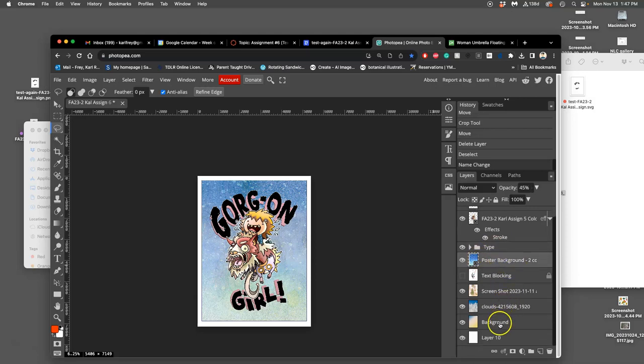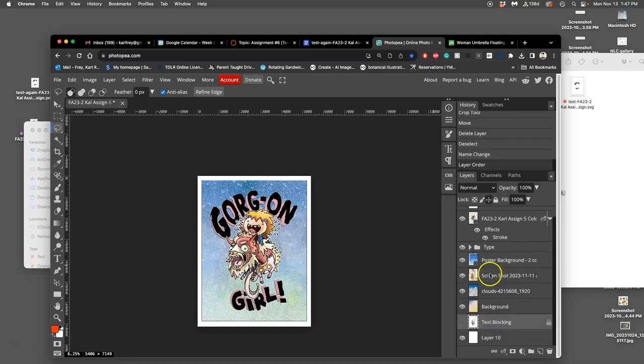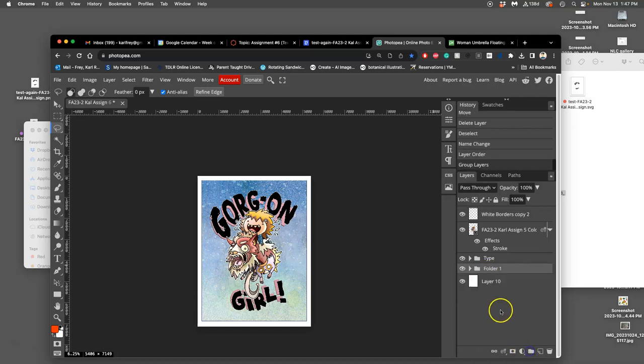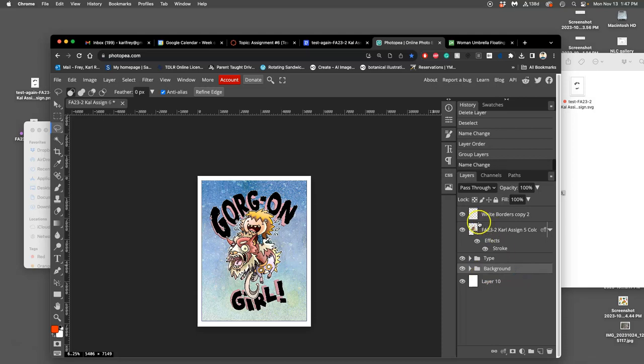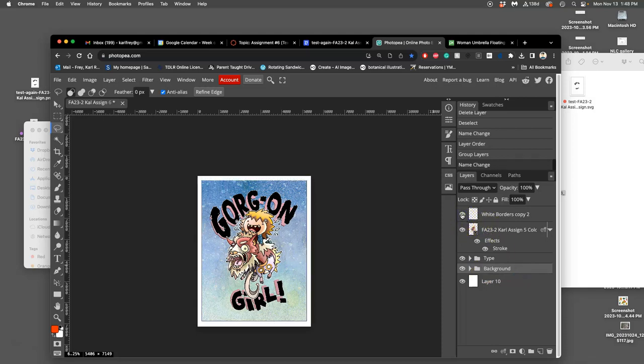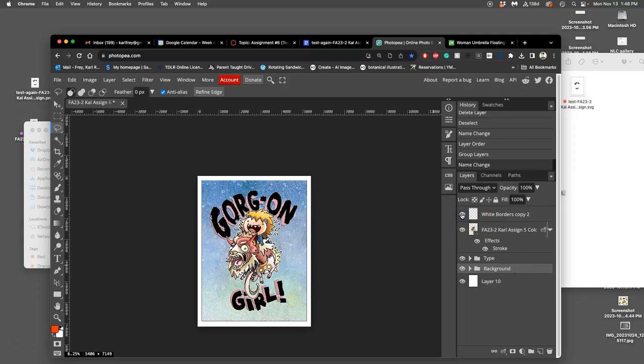And now I have my three elements: my background, my type, and then my spot illustration. And then I have these white borders floating on top, framing it in.